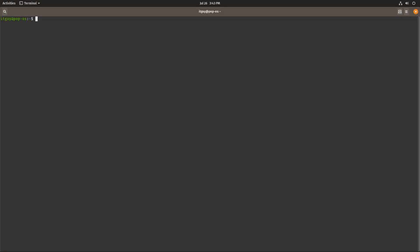Welcome everybody to another video of mine. My name is TheITGuy and today we'll be looking at how to create an SSH key and then add it to a remote server using the SSH client.